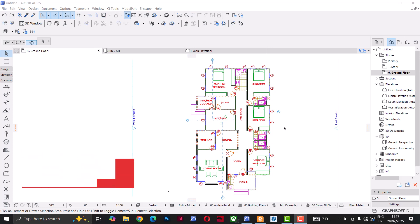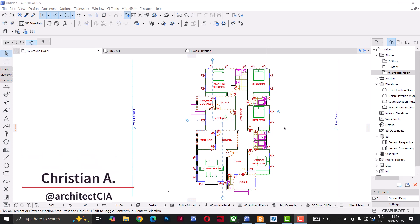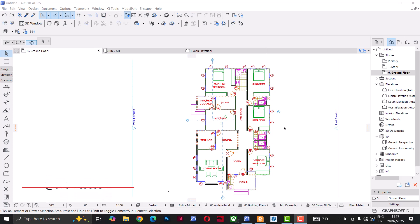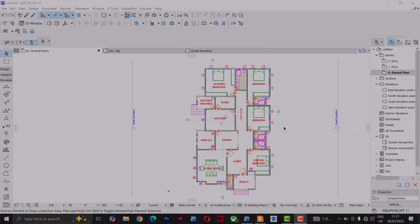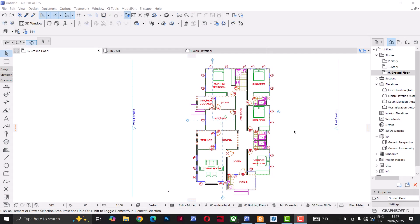Hi guys, Christian here from Architects Here. Welcome back to my channel. In this tutorial, I'm going to show you how to add dimensions in ArchiCAD — how to add them manually, and then how to add them automatically. Let's dive in.